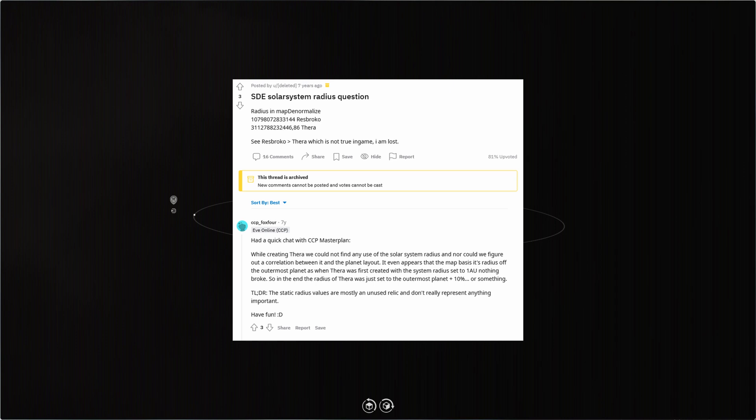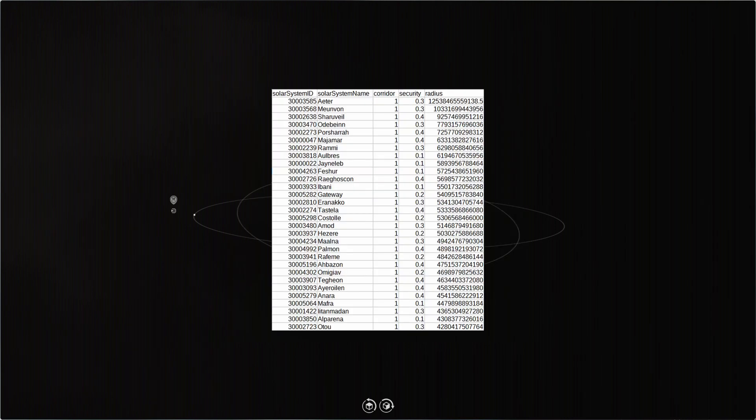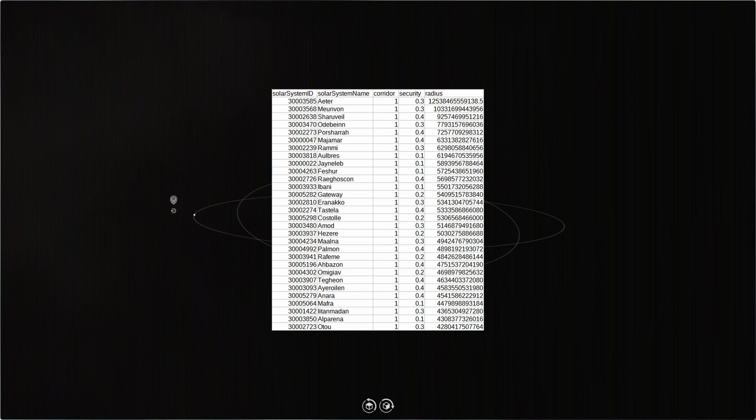So okay, I have a list of 244 solar systems which have only two stargates. That's better than the almost 3,000 that the Fuzz Work dump started with.